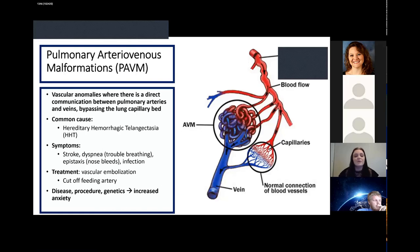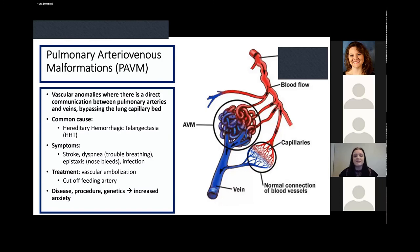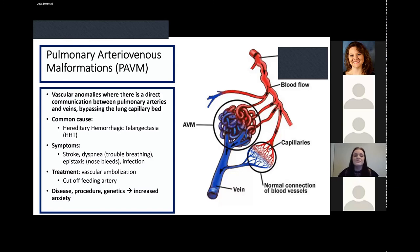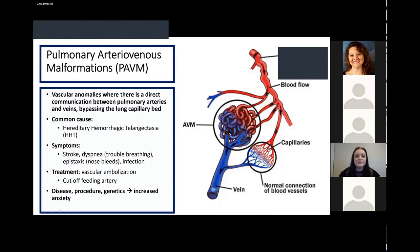Pulmonary arteriovenous malformations, or pulmonary AVMs, are vascular anomalies where there's a direct communication between the pulmonary artery and the pulmonary vein, actually bypassing the lung capillary bed. The most common cause of pulmonary AVMs is an autosomal dominant disorder called hereditary hemorrhagic telangiectasia, or HHT. Patients who develop pulmonary AVMs are at great risk of developing a stroke, so it's important to promptly treat them. The gold standard for treatment is vascular embolization, where you cut off the feeding arteries carrying blood to the AVM so blood flows through the normal vessel connections.